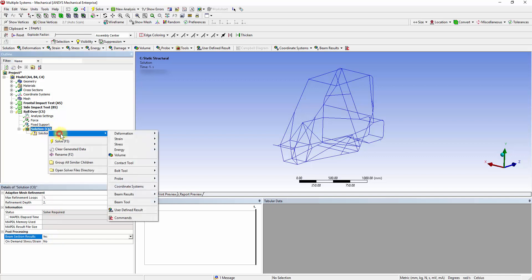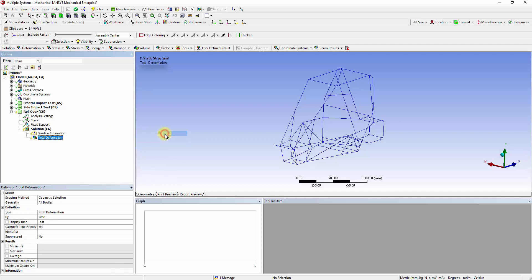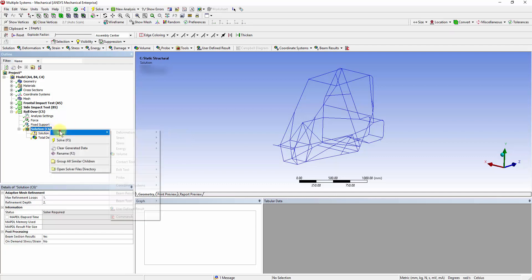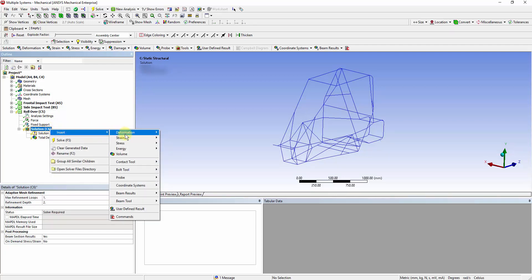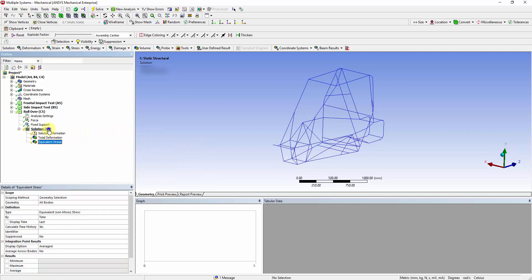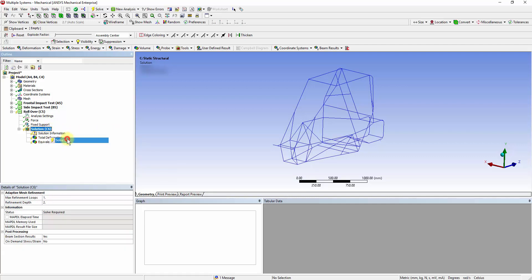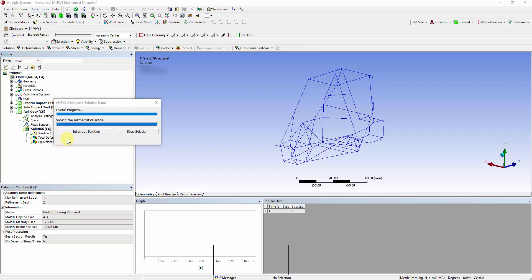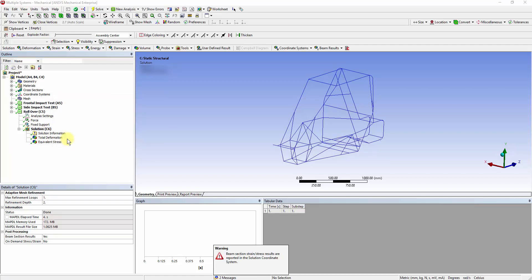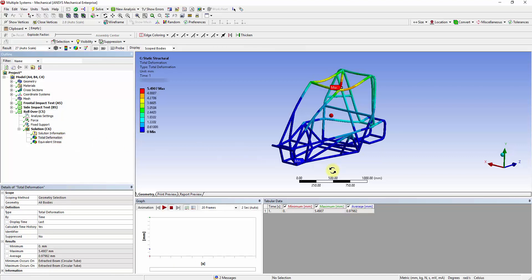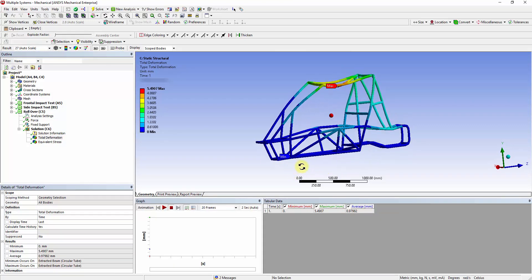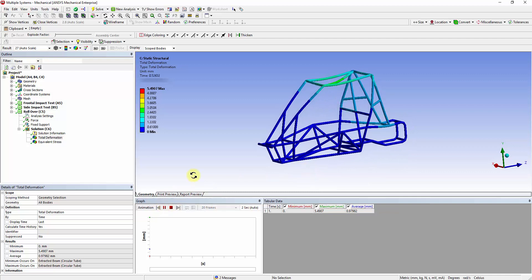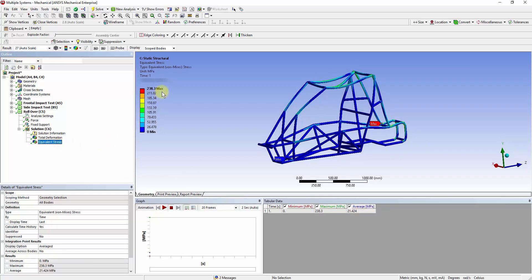Right-click on the Solution tab and insert Total Deformation and Von Mises Stress Contours and solve. The Total Deformation Contour shows the displacement of each member. Animate the results to visualize the displacements. The equivalent stress contours showcase a maximum stress of 238 MPa.